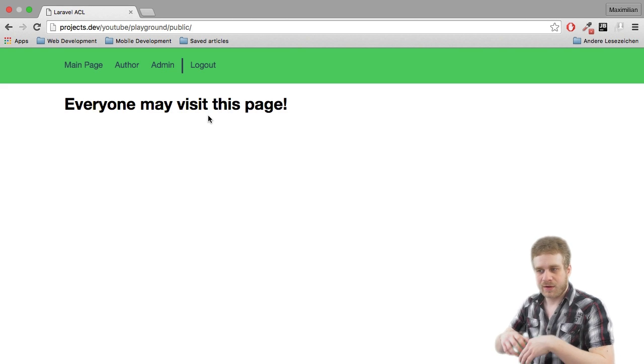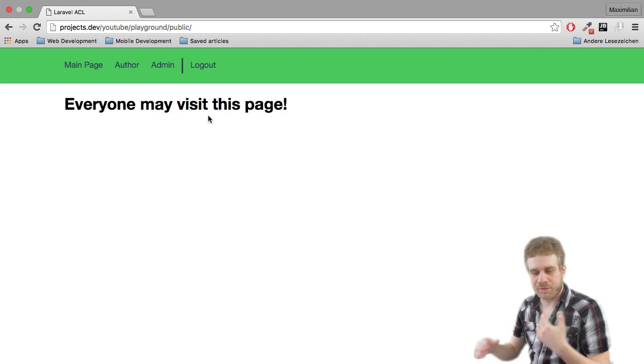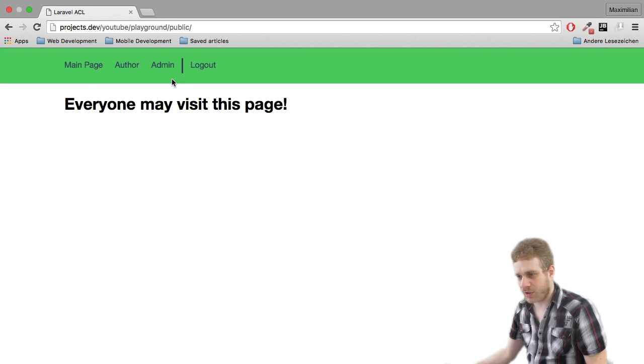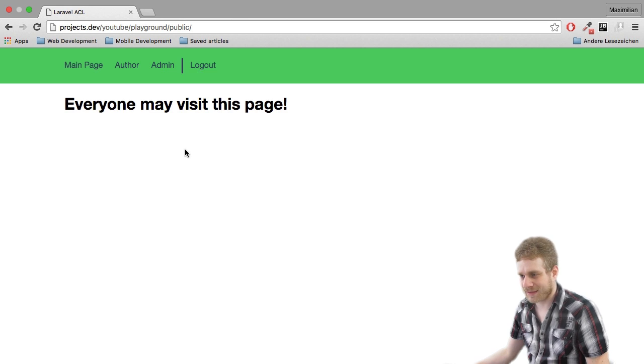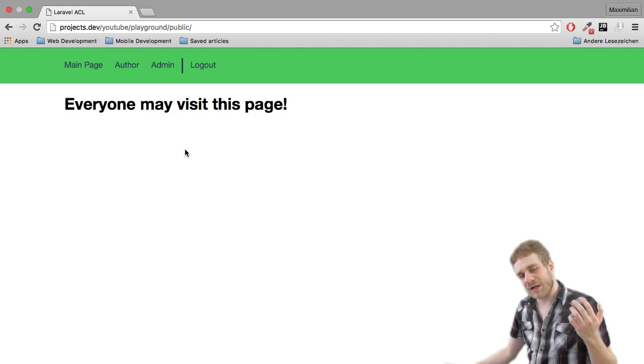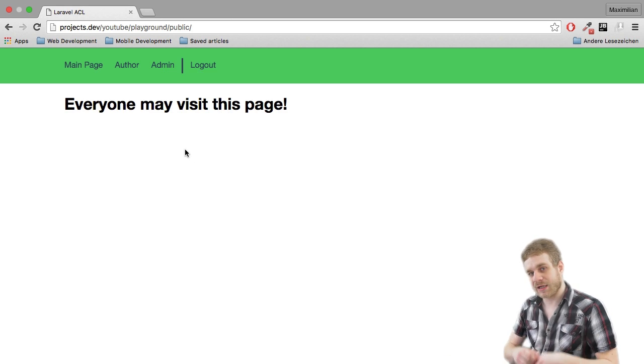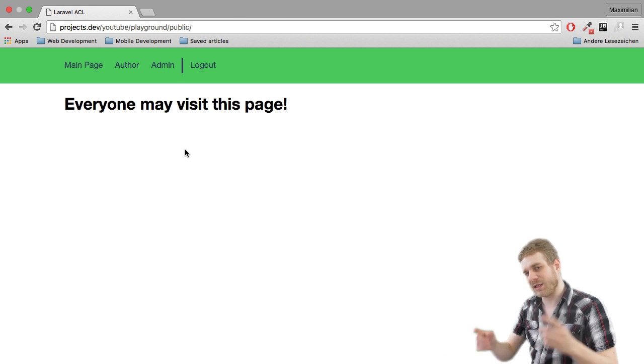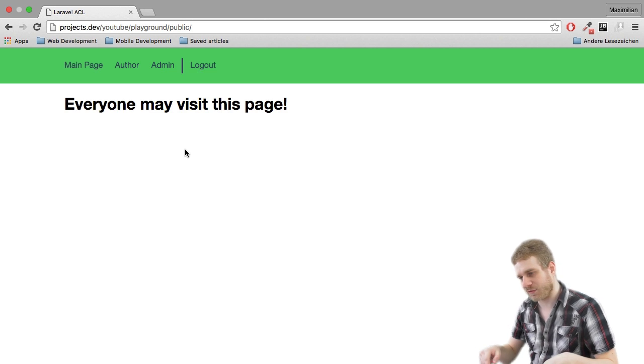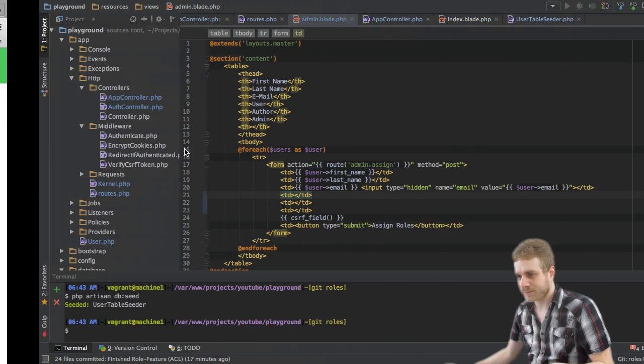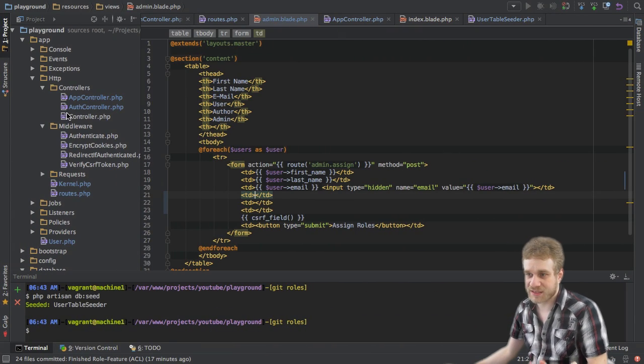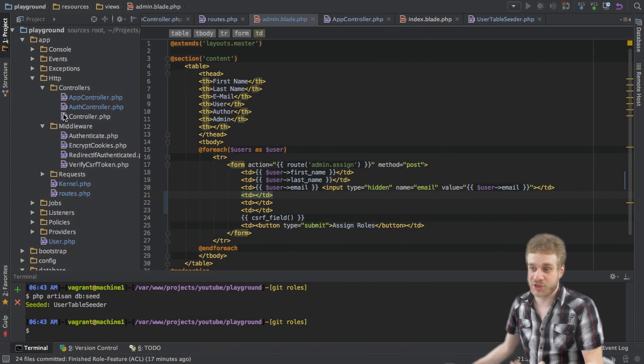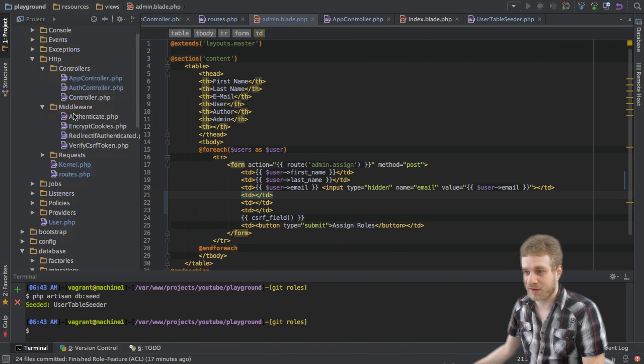Now the code with which I'm going to start, which creates this application, will be available in a GitHub repository to which you will find a link in the description, of course. So this is the actual project I'm starting with.